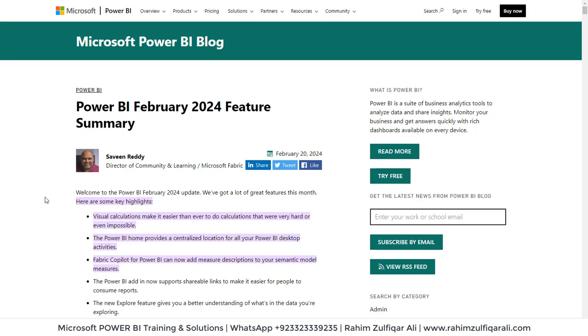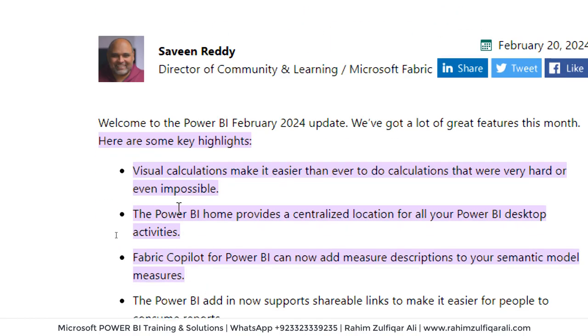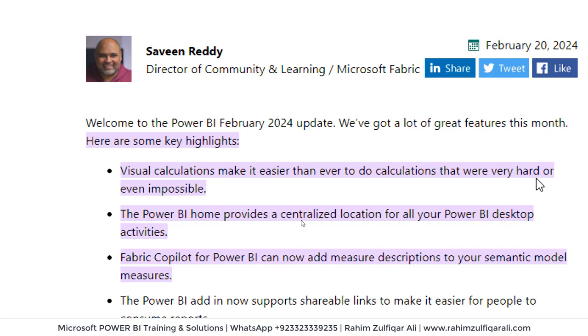If you are a Power BI user, a lot of features have been added in February 2024 updates and we will be focusing on one feature with demonstration. So I have opened the official Microsoft website link for Power BI for February 2024. As you can see here, visual calculations make it easier than ever to do calculations that were very hard or even impossible.